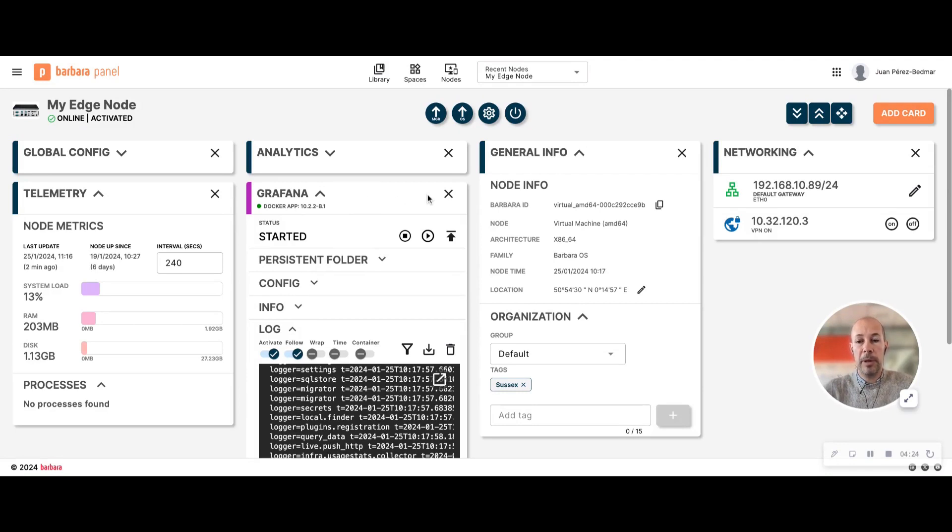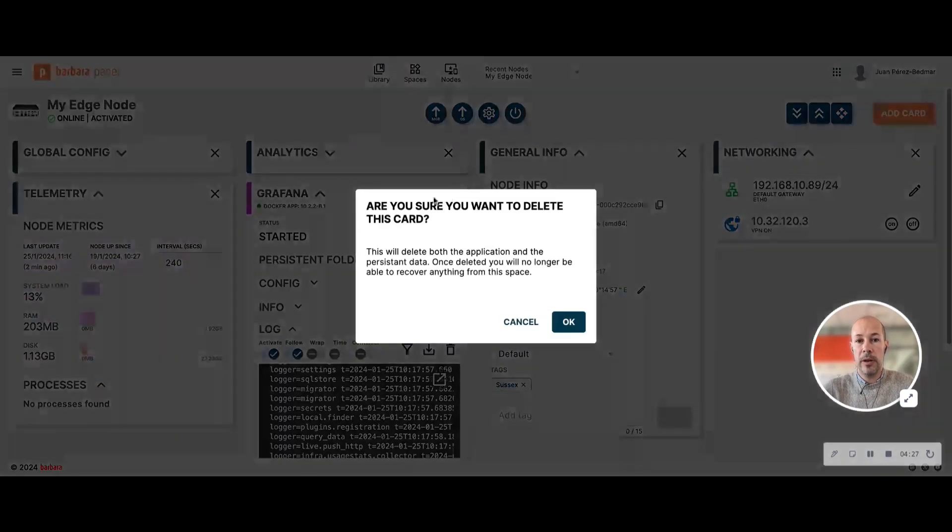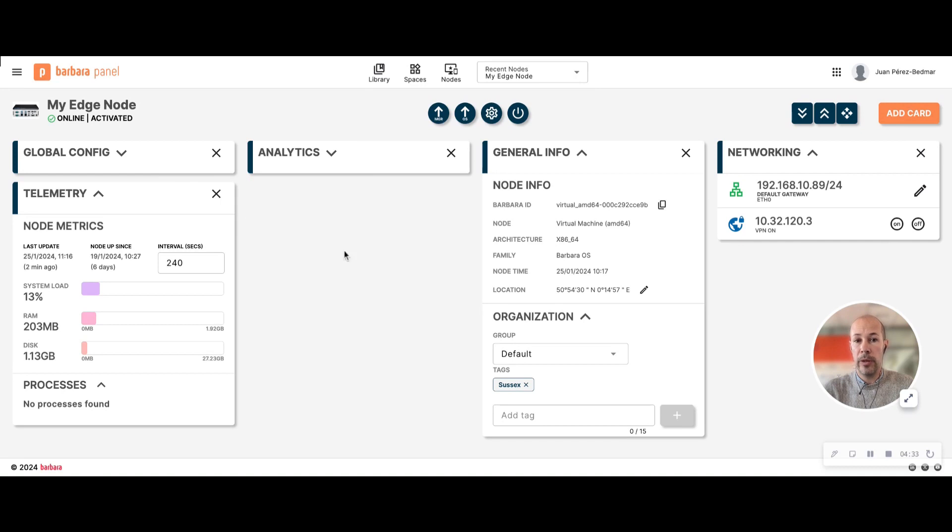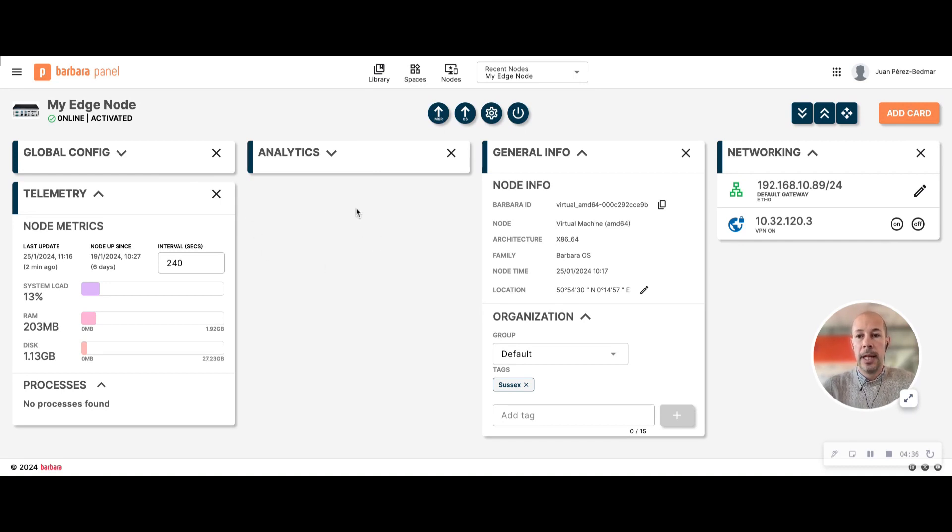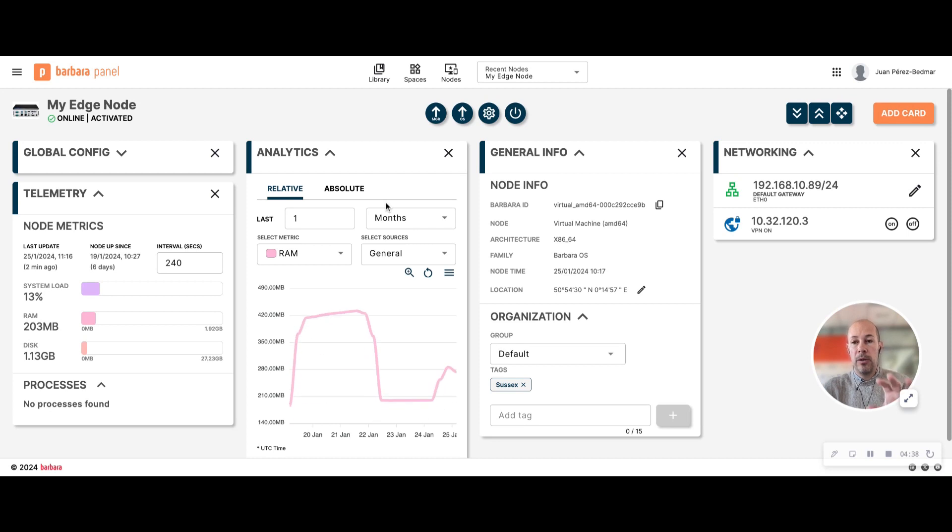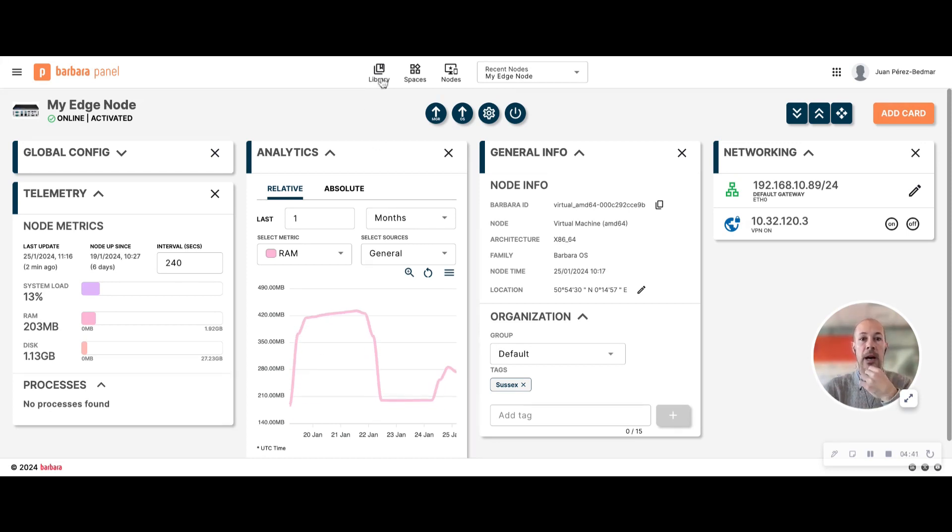Application uninstall is as simple as removing the card. Once you remove a card you delete all the information on the device related to this card, in this case the application. The applications that you can deploy are only those that are contained in your library.